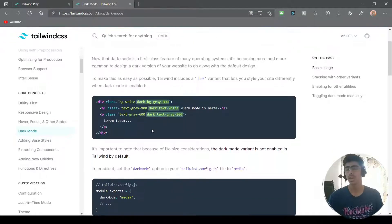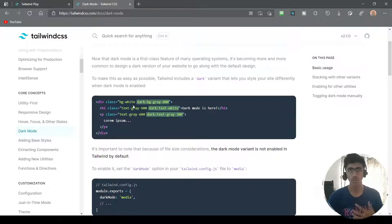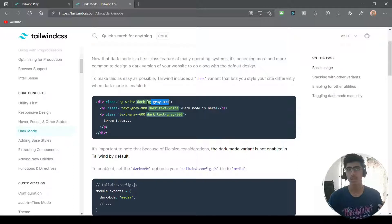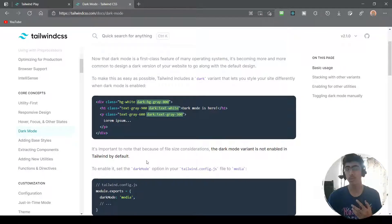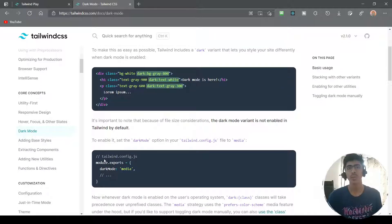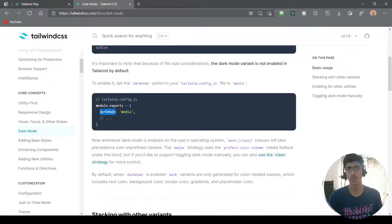In the docs they explain how you have a class for the light mode — which is the default — and you can add the dark: prefix followed by whatever other utility class you want, and that class will be applied when the user is on dark mode. To detect if the user is on dark mode, in the tailwind.config.js you can specify the darkMode property.